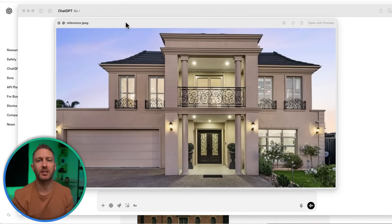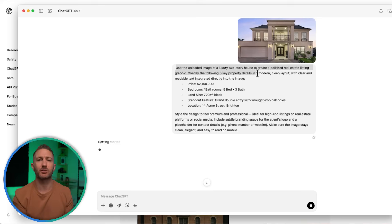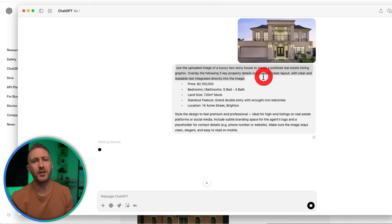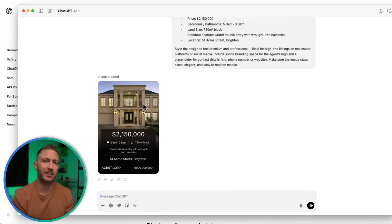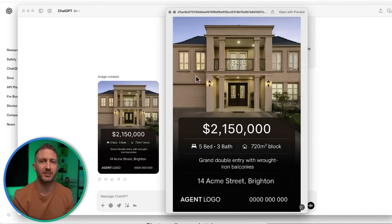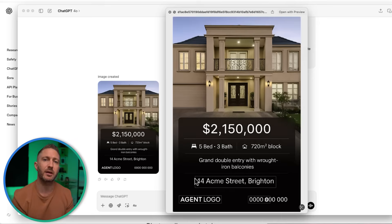Real estate agents, listen up. ChatGPT can now help you generate beautiful listing visuals with all the details included. You can generate property visuals that already include the price, number of bedrooms, key features, and even contact details baked right into the image. You can ask ChatGPT to keep the style consistent across a full portfolio of listings too. This makes content creation for real estate fast, scalable, and on-brand every time.